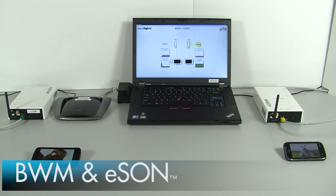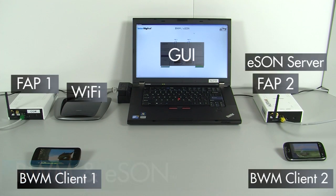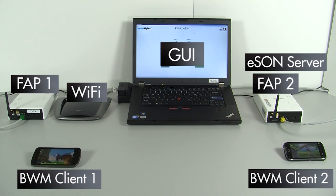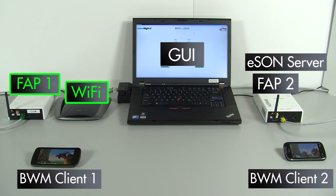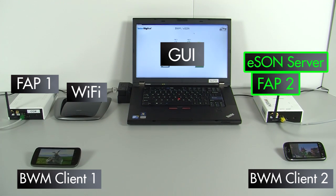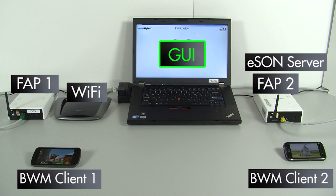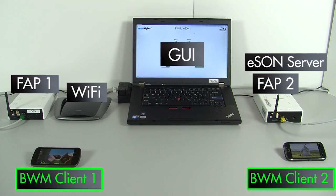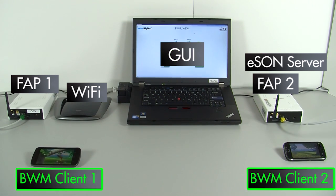This is InterDigital's BWM and eSAN test bench. It consists of our BWM FAP and Wi-Fi access point, AirHop's eSAN-enabled FAP and eSAN server, our demonstration GUI, and two smartphones running our BWM client.